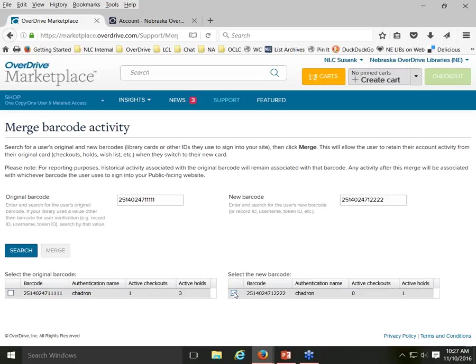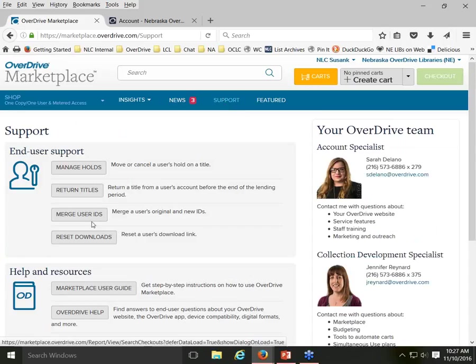That's something to be aware of if you are canceling one barcode for a patron and issuing them a new one. Finally, there's a Reset Downloads option that can take care of download problems patrons occasionally have. This happens most often with audiobooks. For both audiobooks and ebooks, there's a limit to how many times during a checkout period a patron can click the download button — for audiobooks, that limit is three times.